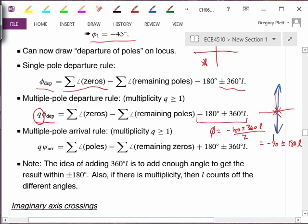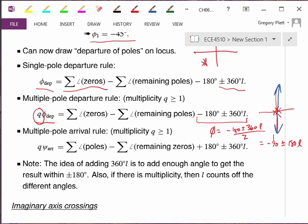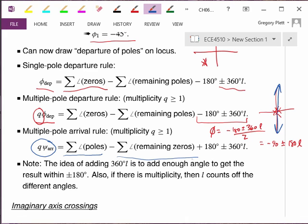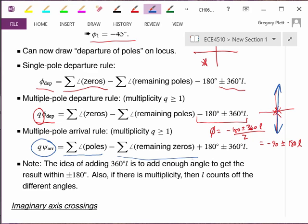We can also think about the angle at which a pole arrives at a zero as K approaches infinity. If a finite pole goes to a finite zero, there's an arrival angle, and the formula is very similar — except poles and zeros are switched. Multiplicity Q times the arrival angle equals the sum of angles from the poles minus the sum of angles from the remaining zeros, plus 180, plus or minus 360L. This can really help figure out what the angles are going to be and whether a system might remain stable or not.